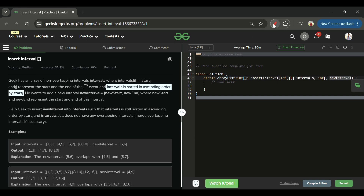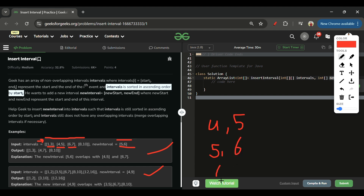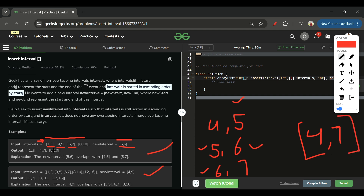We are given intervals [1,3],[4,5],[6,7],[8,10] and a new interval [5,6] to insert. Looking at the example: 4 to 5, then 5 to 6 (new interval), then 6 to 7 — five overlaps with this, six overlaps with that. So we can write the merged interval as 4 to 7, meaning I am busy from 4 to 7. The result becomes [1,3],[4,7],[8,10].